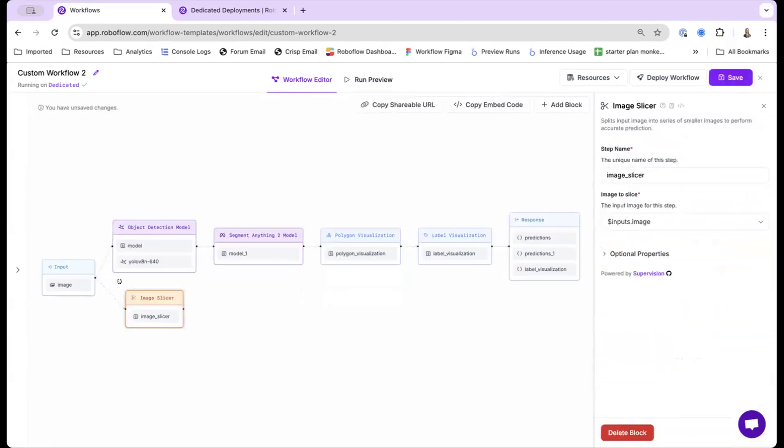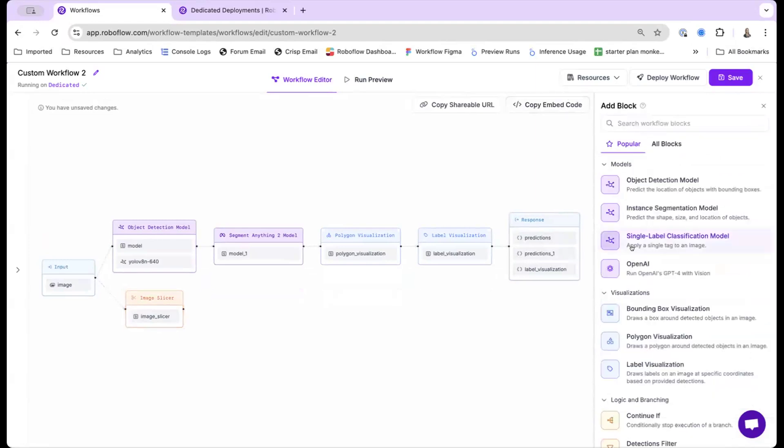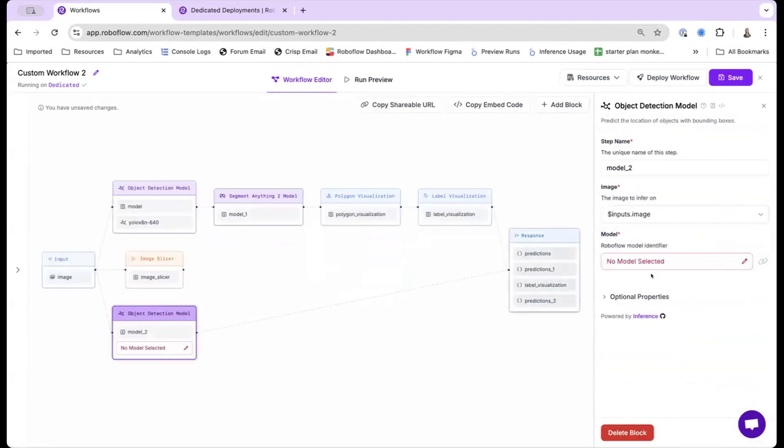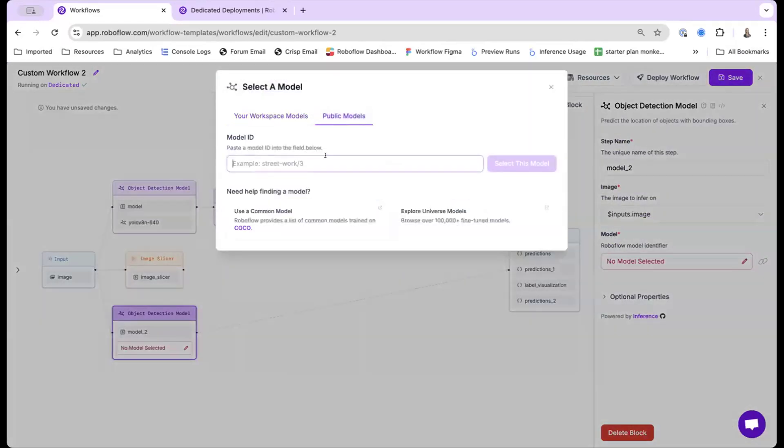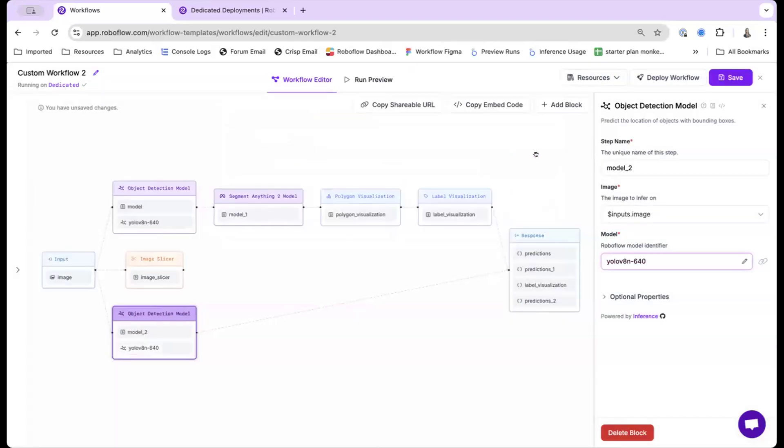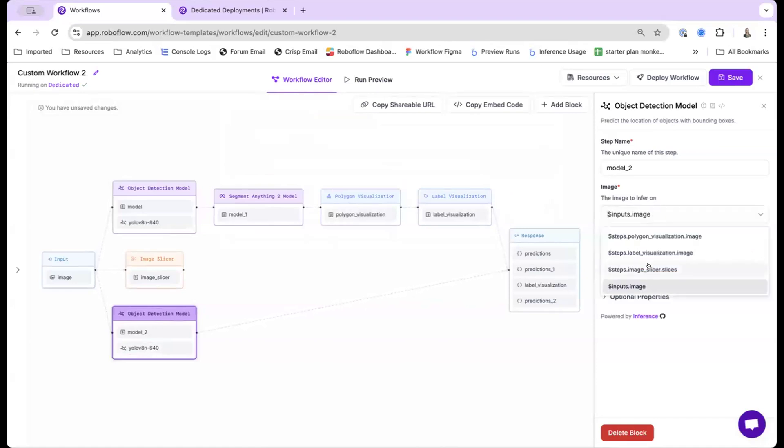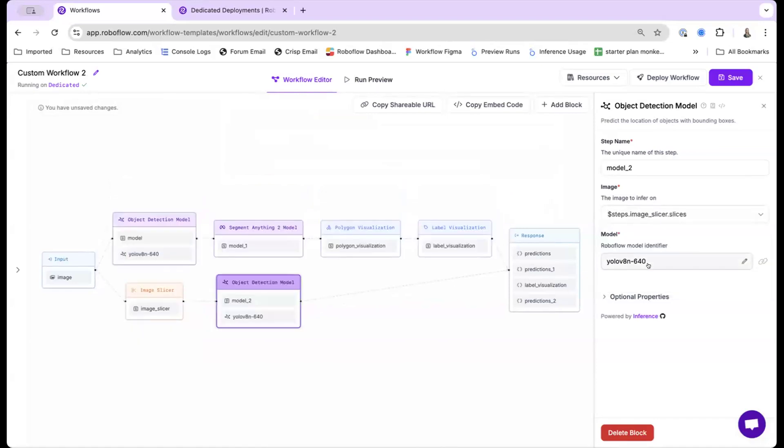So that's what I'll be doing here. So first, I'll slice the images. By default, it breaks it up into 640 by 640 chunks. And then I will run my object detection model. And so here, I'll be using the same one to detect common objects. And right now, it by default takes the input image, but I actually wanted to take the image slices.